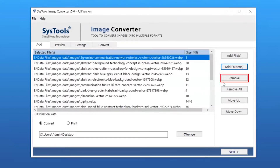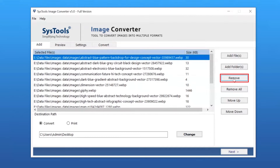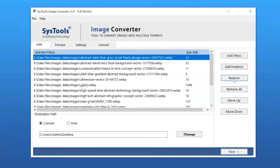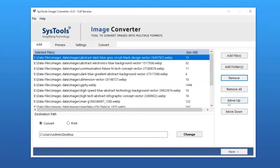Users can also remove the images — click on the Remove button. Users can also remove all the images by clicking on the Remove All button. You can use Move Up or Move Down to arrange the added images.